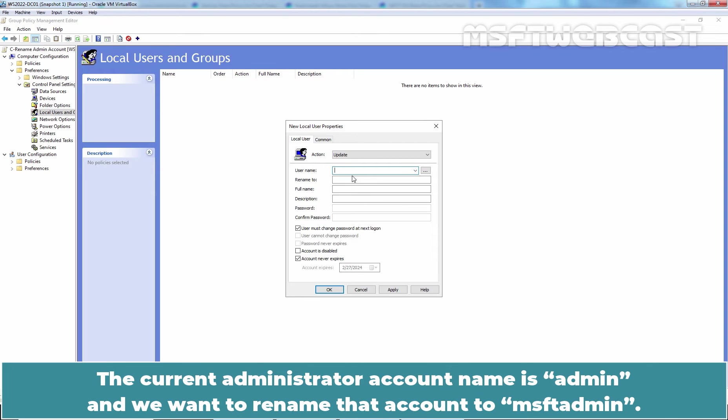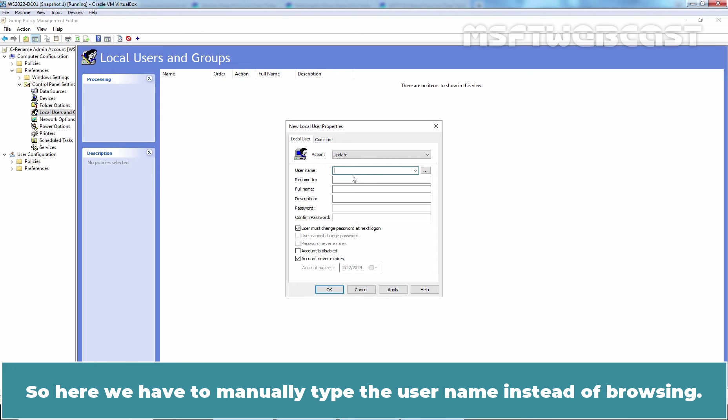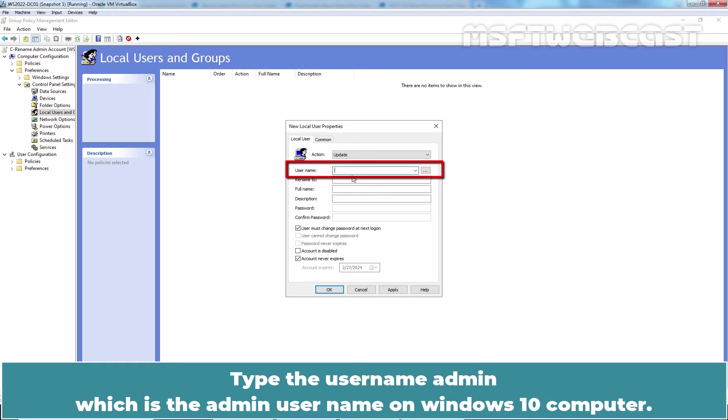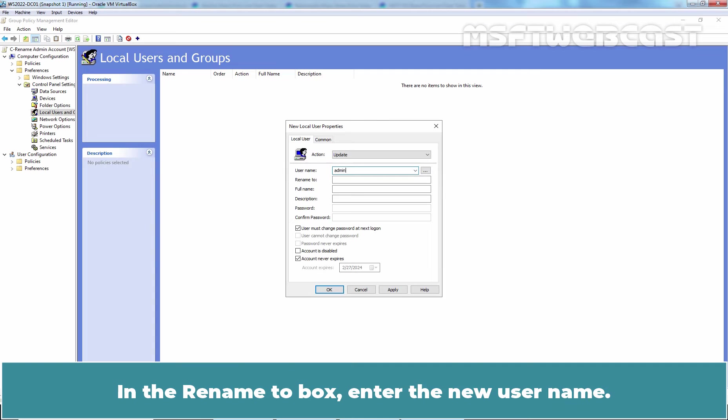The current administrator account name is admin and we want to rename the account to MSFT admin. So here we have to manually type the username instead of browsing. Type the username admin which is the admin username on Windows 10 computer.